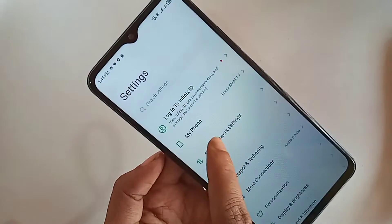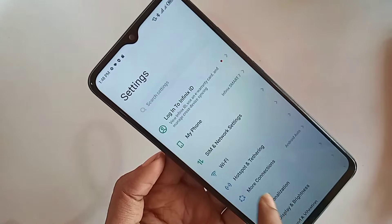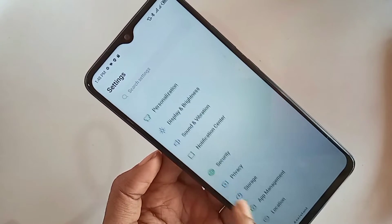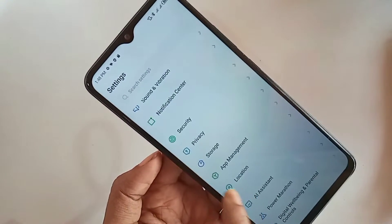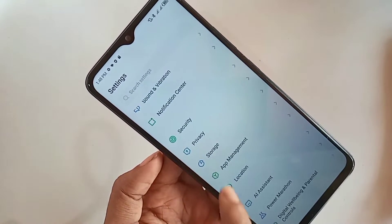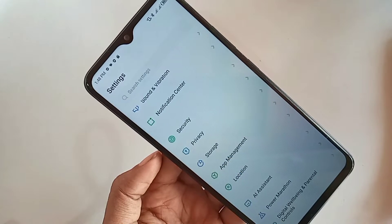From here, scroll down and you can see an option called App Management. Go to the App Management option. When you go to App Management, you can see an option called App List.